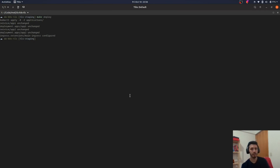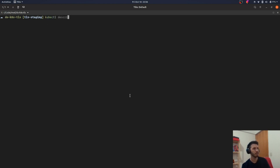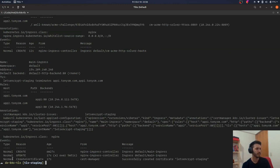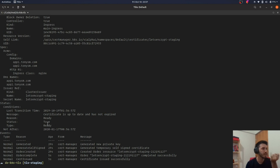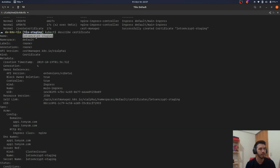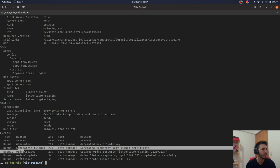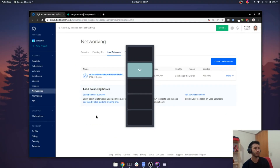Everything seems to be configured. Using kubectl describe ingress, we can see that a new certificate was created. If we describe it further, we can see there is a certificate from Let's Encrypt staging specifying these domains — and it was generated and successfully issued.